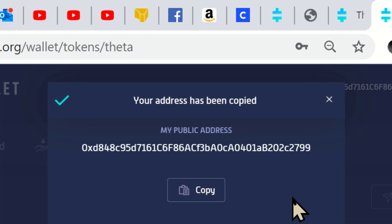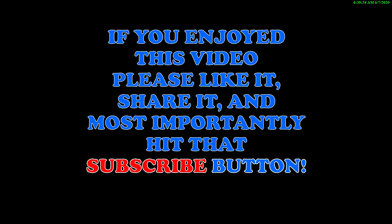Well, that about wraps it up. I hope this video was helpful. Thanks for watching. If you enjoyed this video, please like it, share it, and most importantly, hit that subscribe button. Thanks for watching.